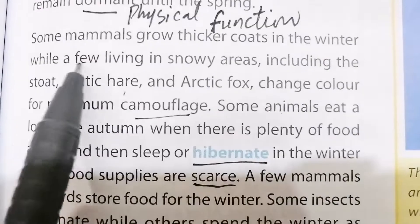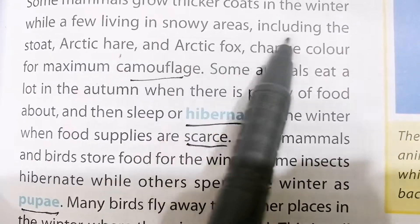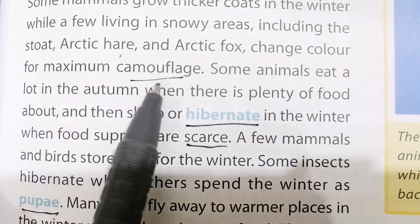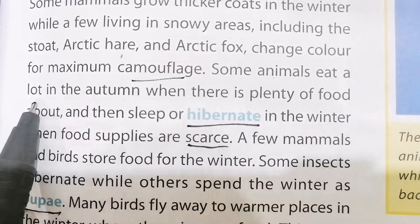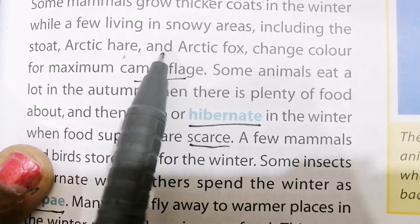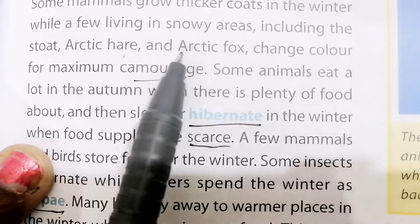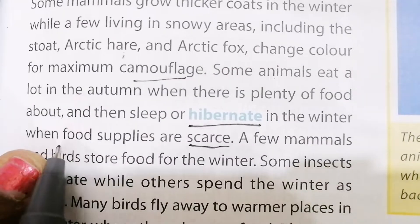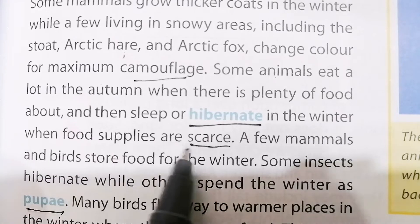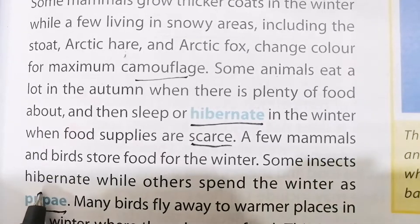Some mammals grow thicker coats in winter. A few living in snowy areas, including the stoat, arctic hare, and arctic fox, change color for maximum camouflage. Some animals eat a lot in autumn when there is plenty of food, then sleep or hibernate in winter when food supplies are scarce. A few mammals and birds also store food for the winter, and some insects hibernate while others spend the winter as pupae.